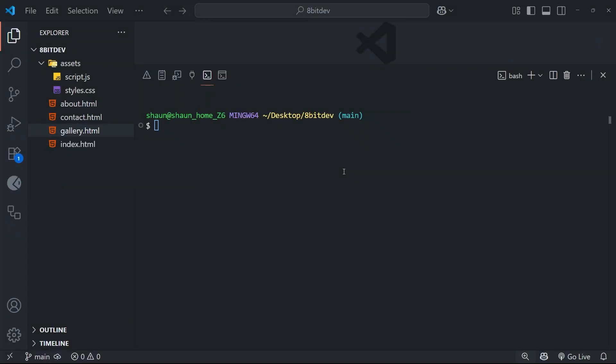All right, so now we know how to add new files, make changes to the code, stage those changes, and then finally make a commit. But sometimes when you're working on a project, you want to delete files as well. So how does that work when it comes to Git?